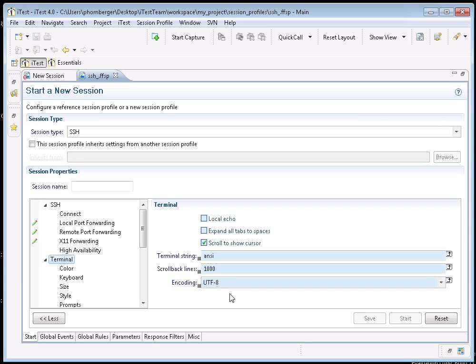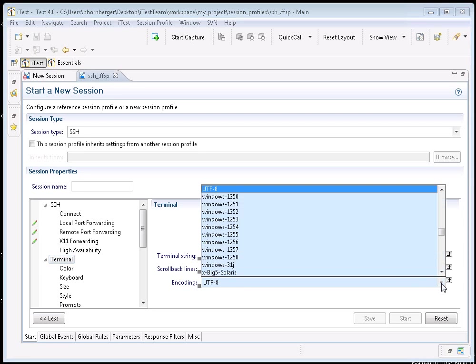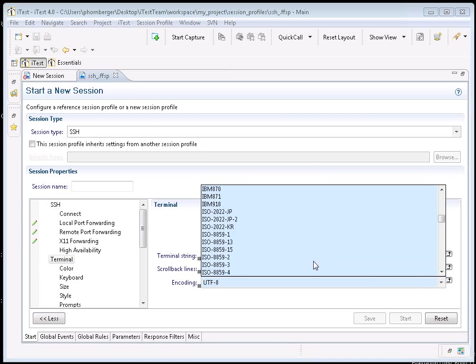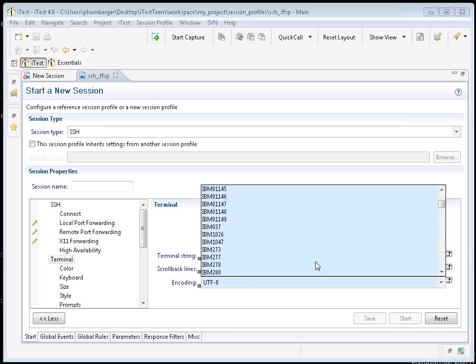It is set by default to UTF-8. However, you can change this now to any of a large set of standard encoding types. You may want to do this based on the server that you are connecting to. In particular, legacy mainframe systems or debug ports on devices may expect a certain character encoding and would benefit from this setting.